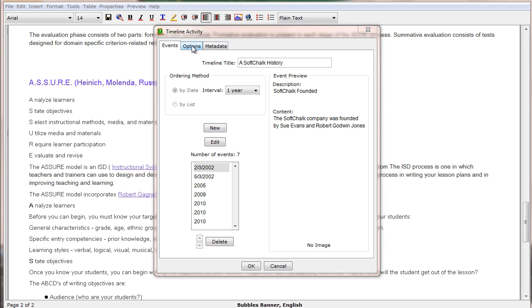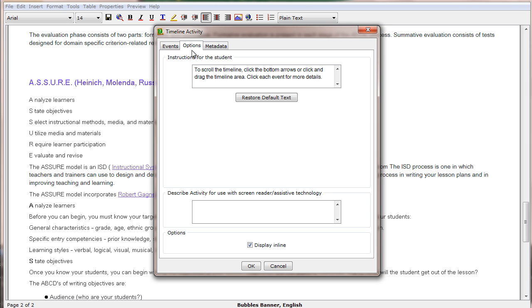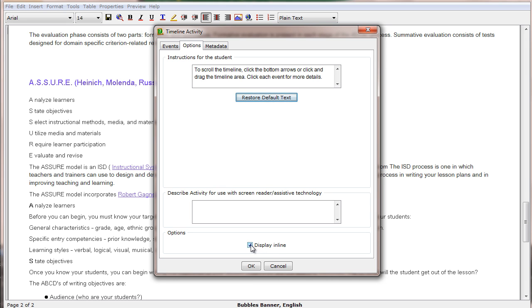We then go to our Options tab and decide what instructions we want to give to our students, and then add any additional information for use with a screen reader for assisted technologies, and then decide whether we want our activity to display inline or as a linked file. I'll make it display inline and then click OK.